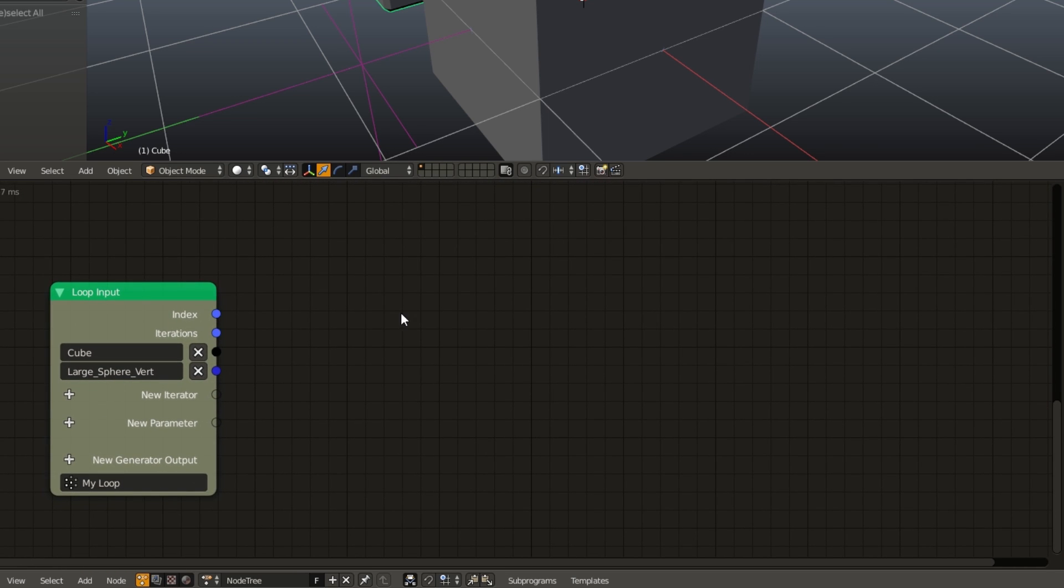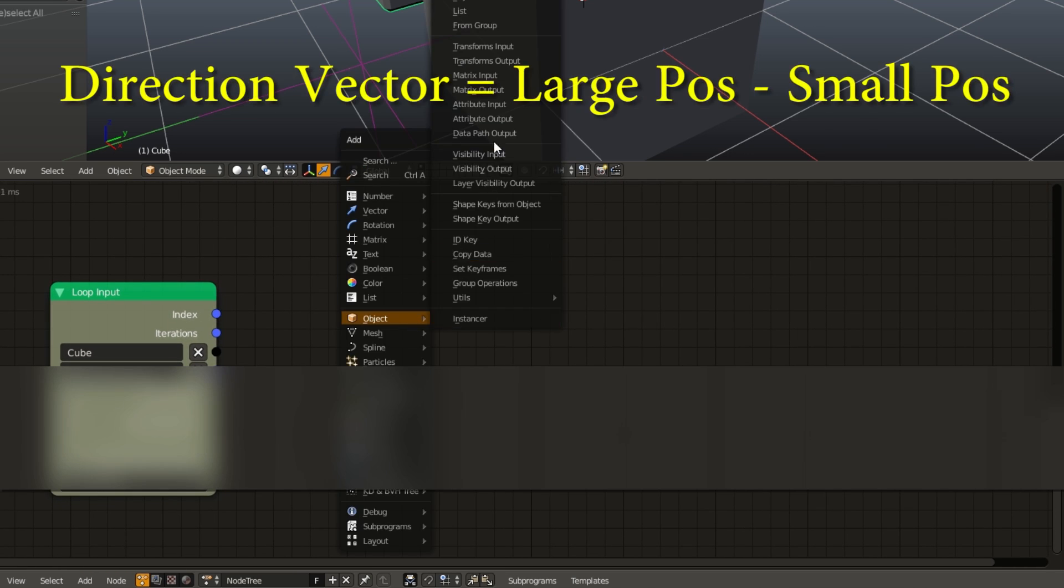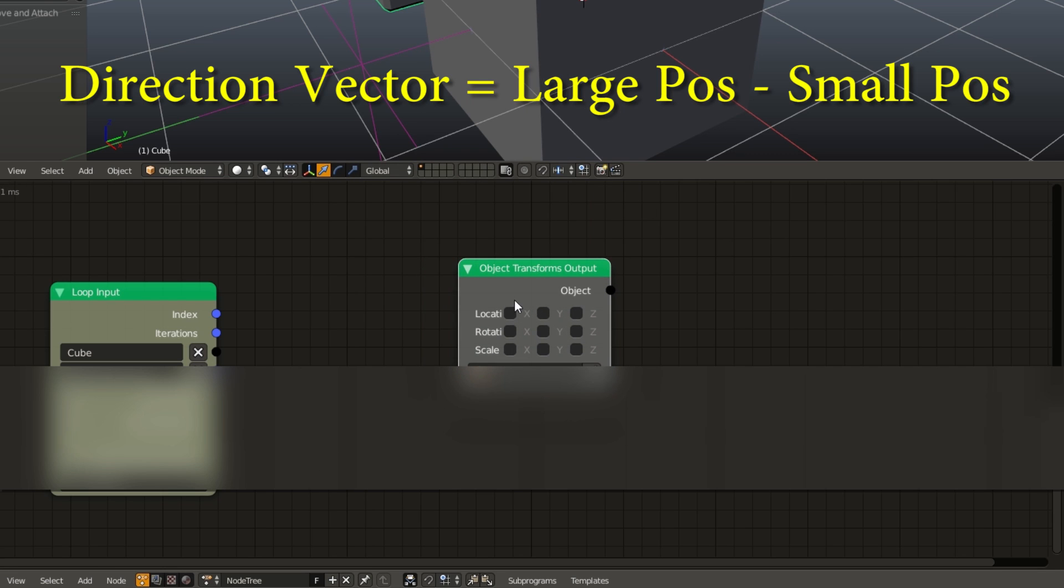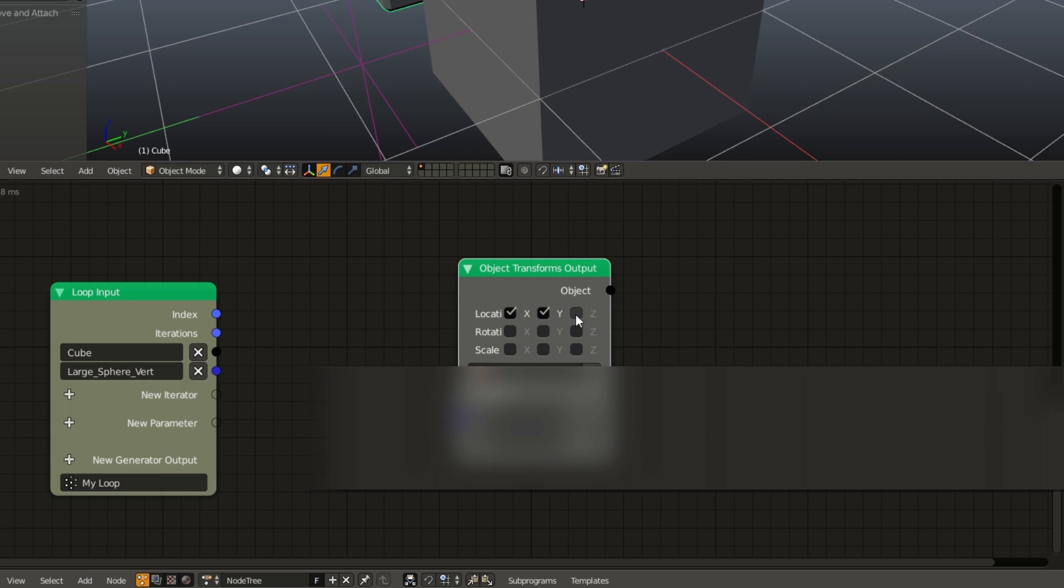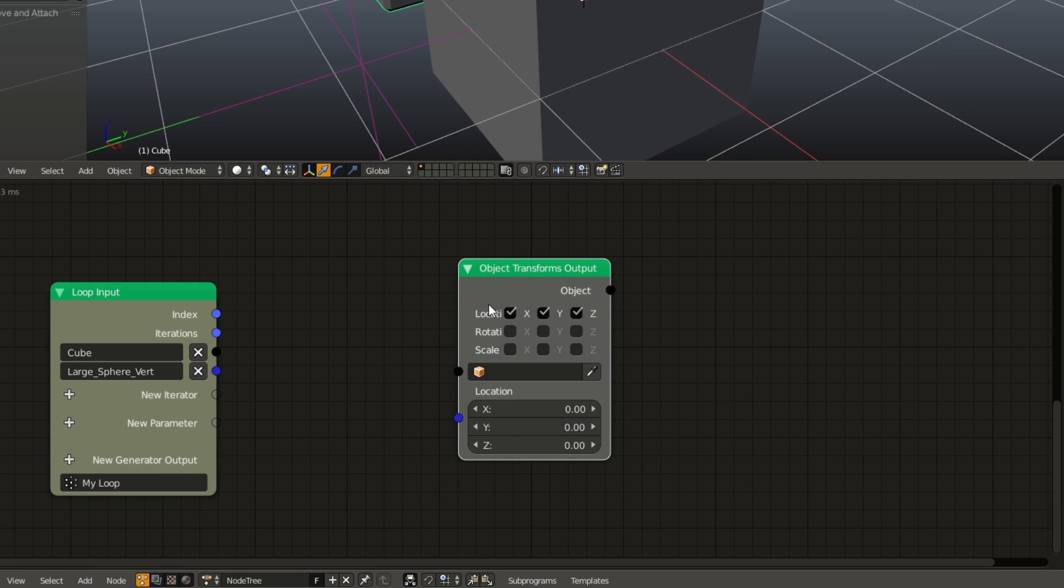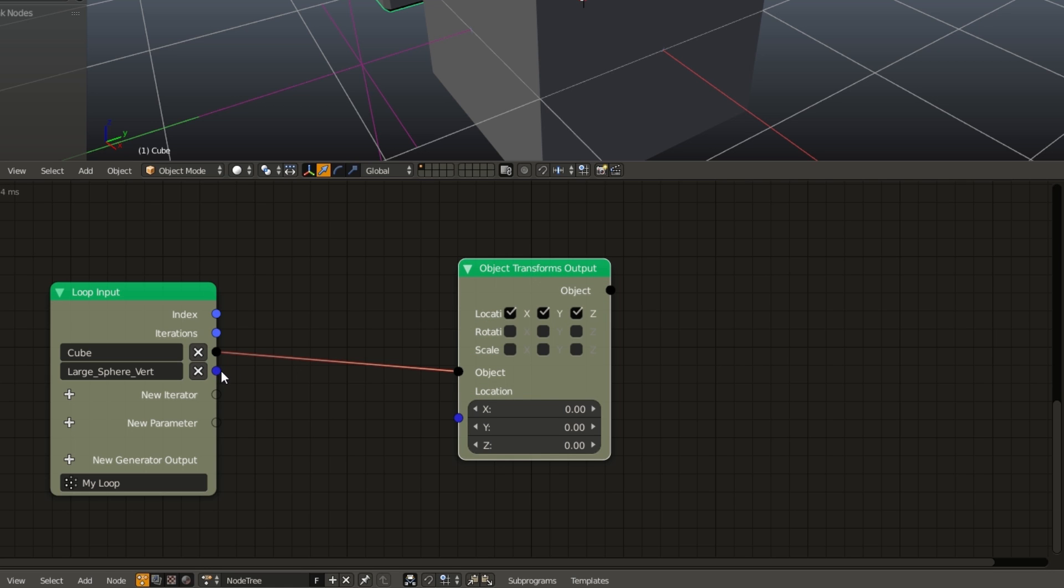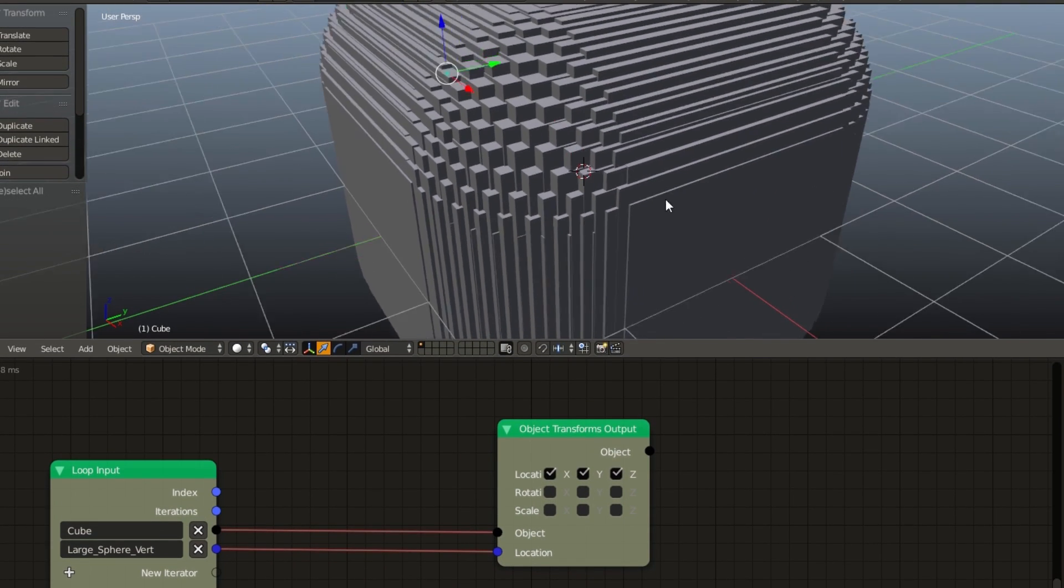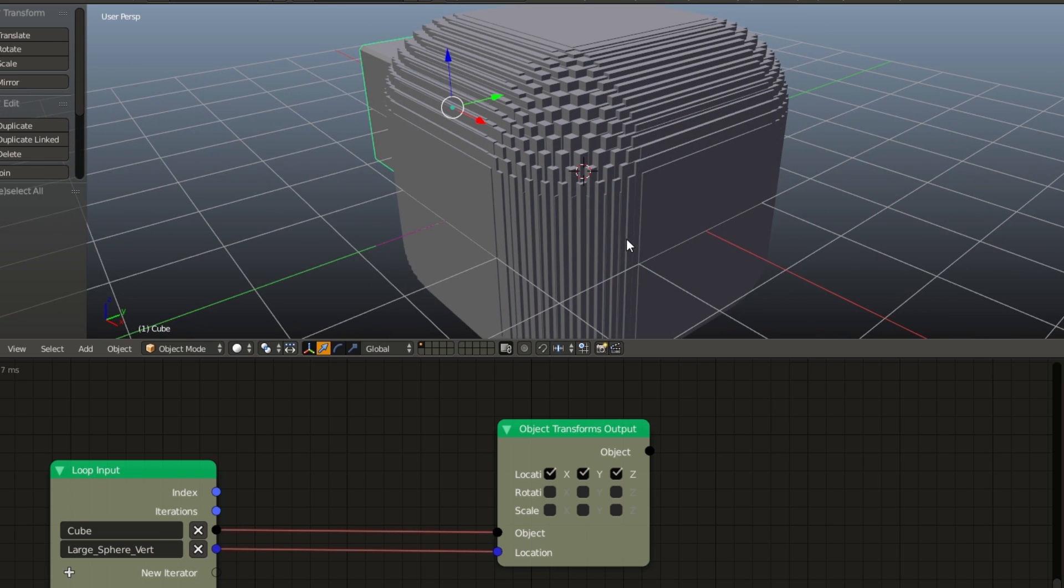And again, just like in our tile flip example, we can hit Shift A, Object Transform Input, enable the X, Y, and Z location, plug the cube into the object, and the large sphere vert into the location. And now all our cubes are moved to each of the vertices.